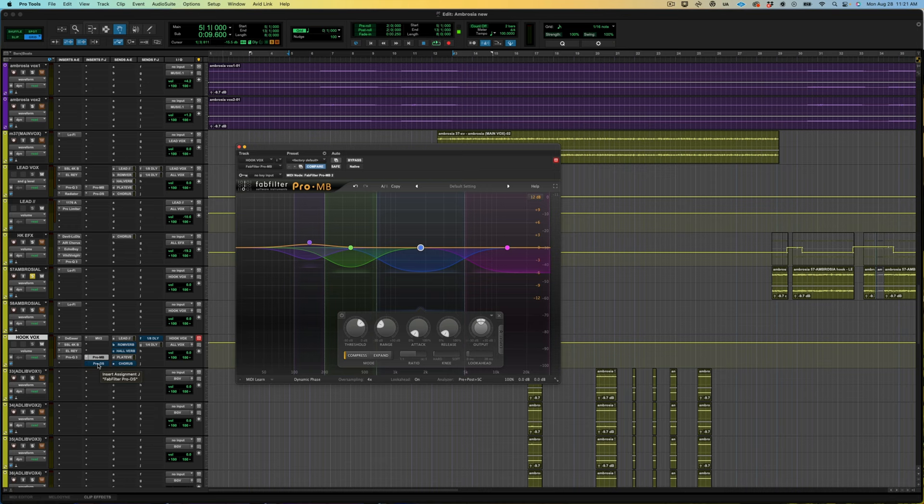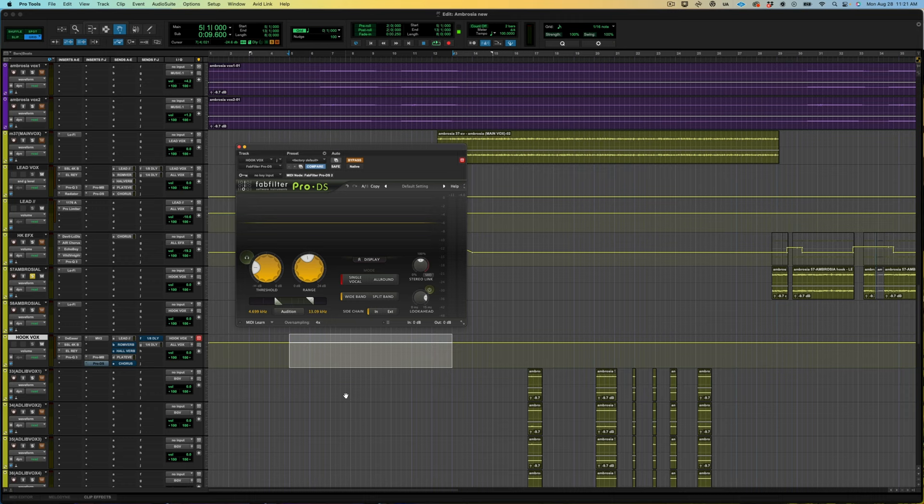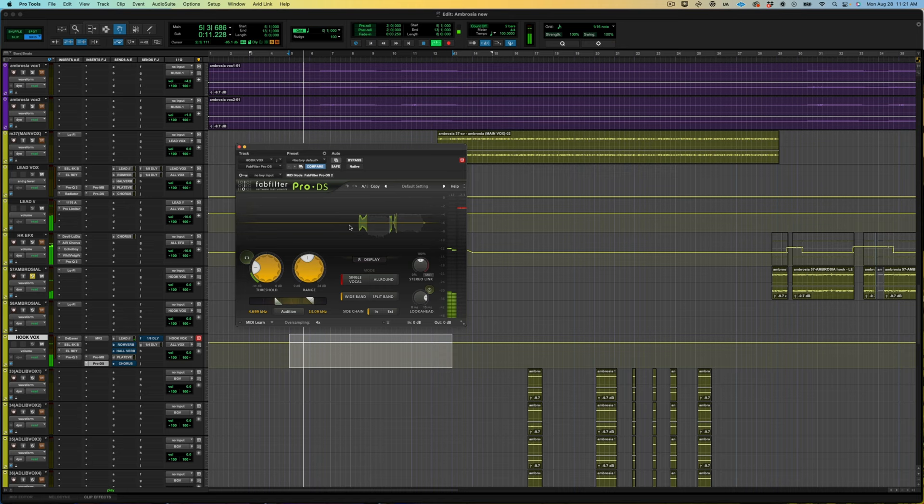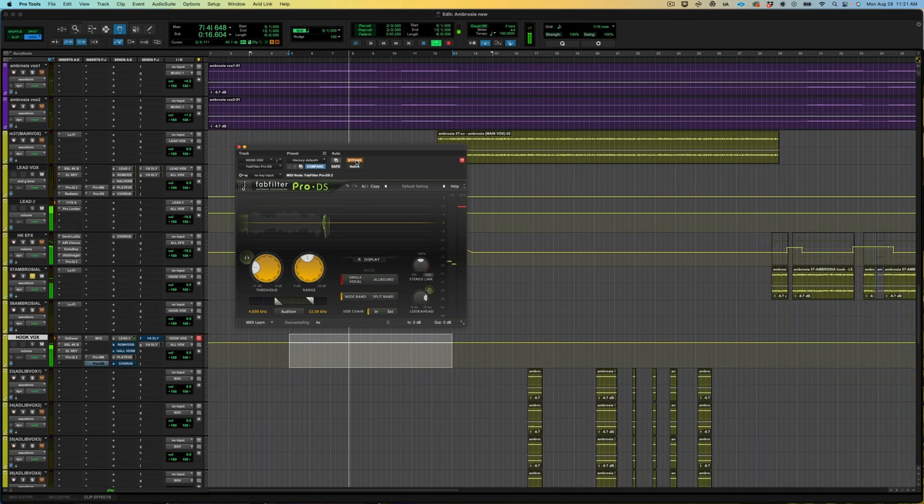And then last but not least, like I said on the first de-esser I squash it quite a bit, but I feel like my boy John no longer has a lisp and we're still a little sizzly, so I'm just gonna finish with the Pro DS. Just a little bit of control there.